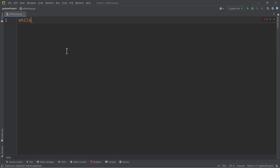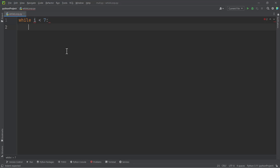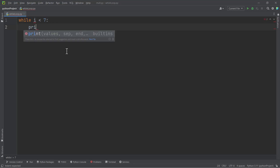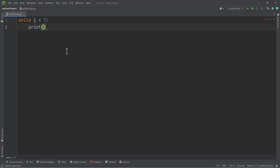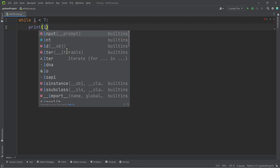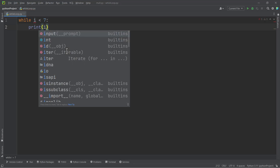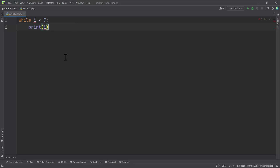We use while, let's say i is less than 7. Don't forget the colon. We should print, let's say i. So this is the syntax of the while loop.